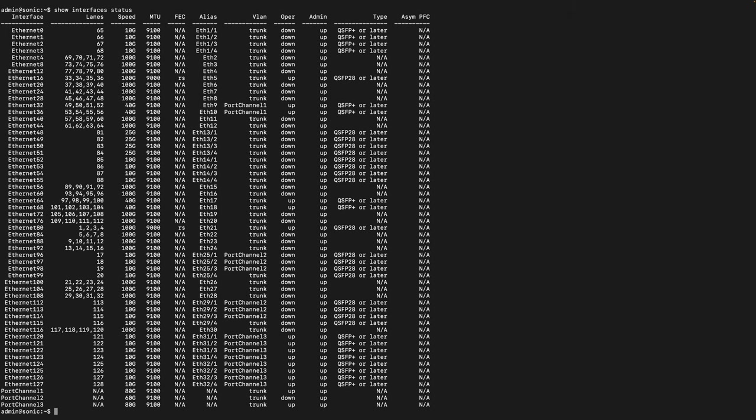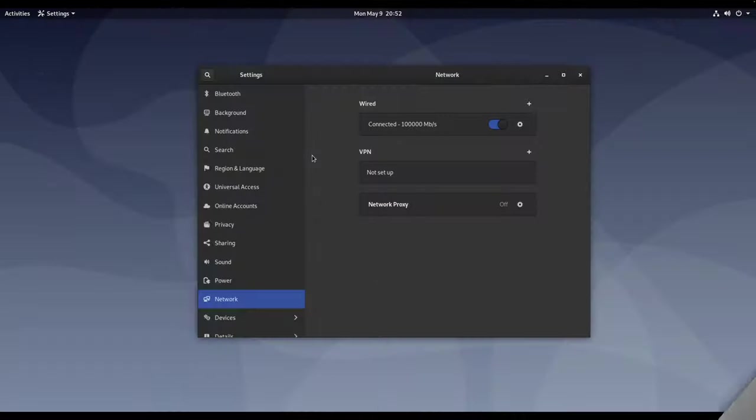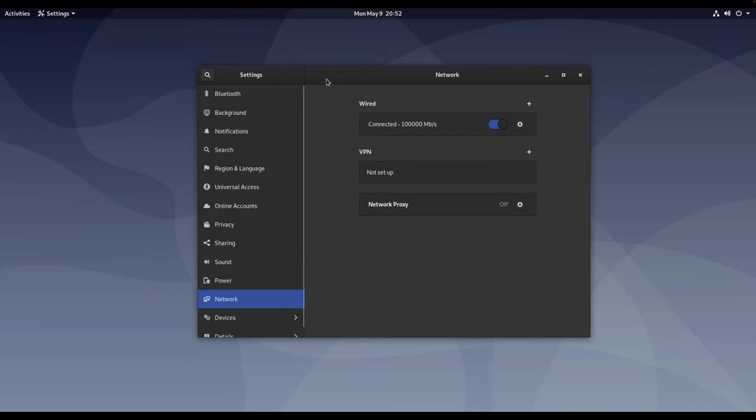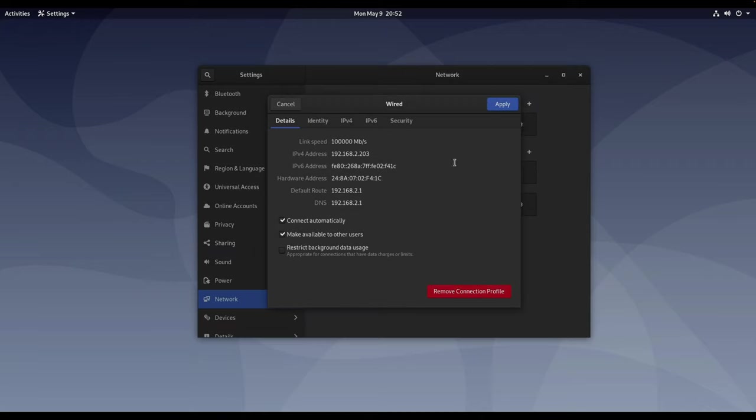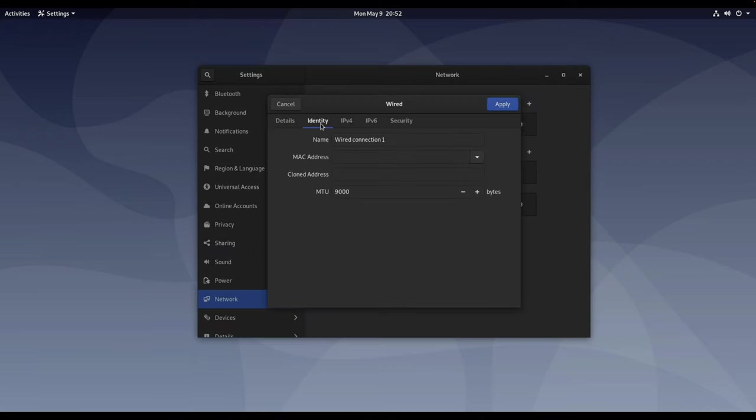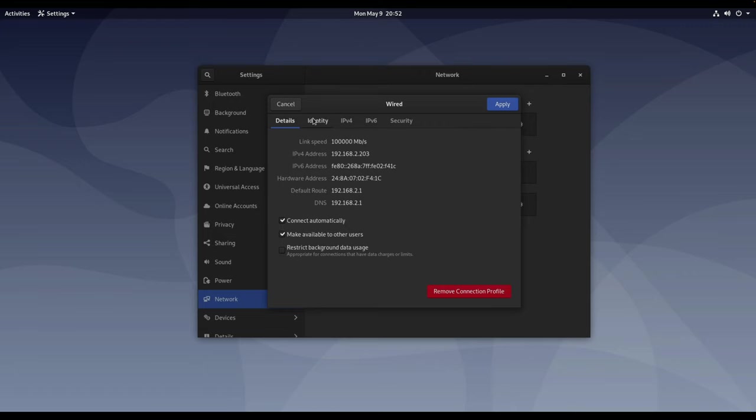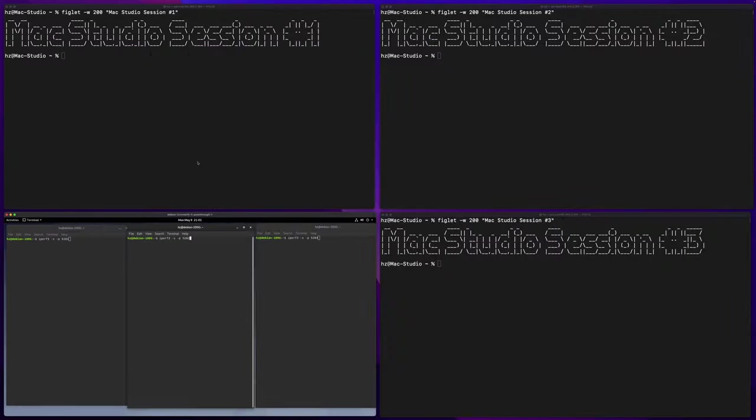I want to show you the detailed configuration steps but that's out of scope of this video. The last configuration I want to show you is the Linux machine. I'm showing you the network configuration. The wired link is showing 100 gigabit connection. If you check the detailed information you can see in the identity I already set the jumbo frame. Because it's using a physical pass-through 100 gigabit NIC, the setting is very simple. There's no link aggregation here so natively it has 100 gigabit capacity.